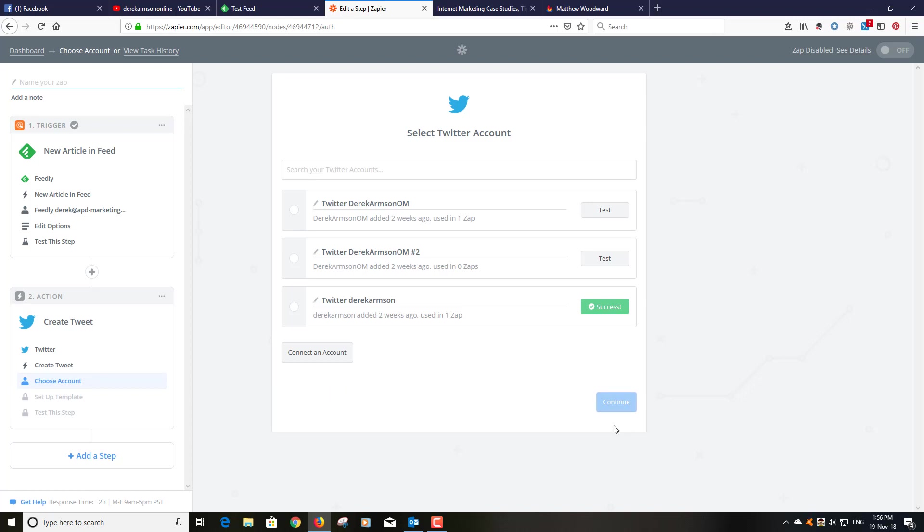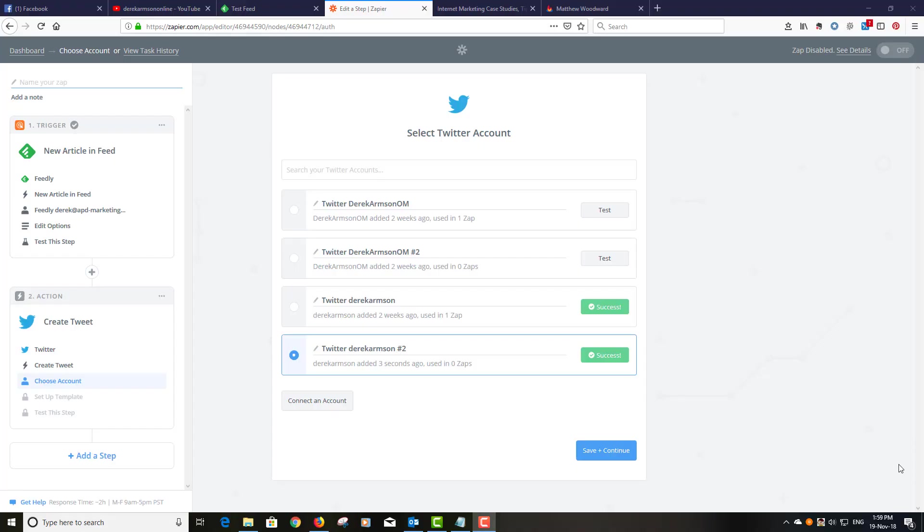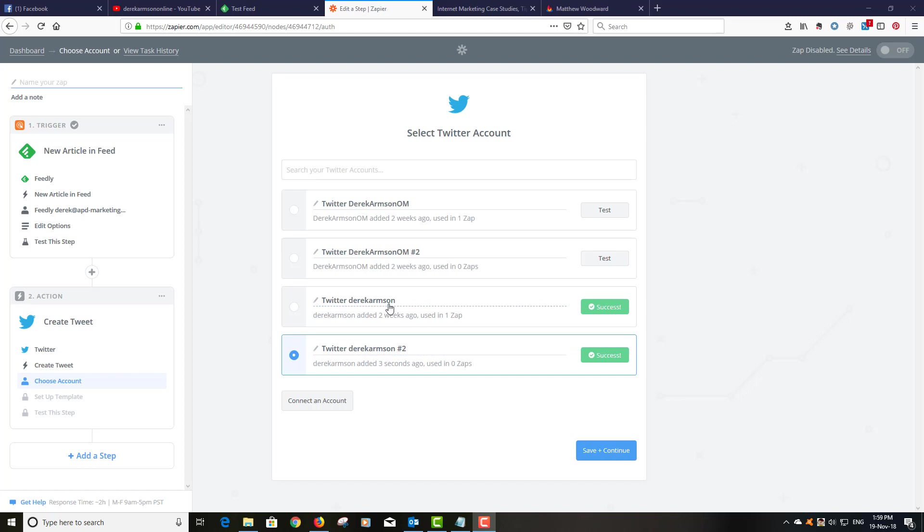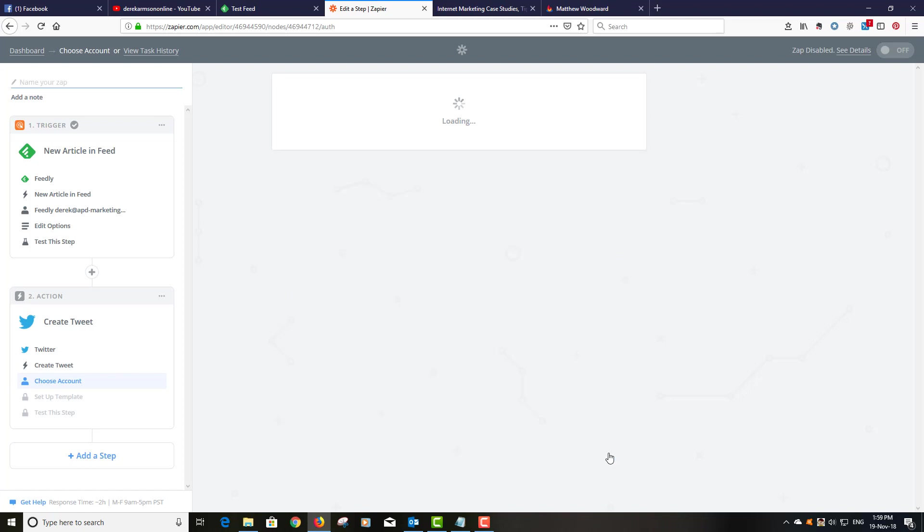So we've chosen an account. I'm just going to stop this because that's just hung for a moment. Okay, I'm back again. I just had to reconnect that Twitter account for some reason. You know when you get the authorization box up and you just have to enter your username and password and then authorize the app to connect to each other. For some reason although it was saying success, it wasn't actually picking up my Derek Armson Twitter account. So I've just reconnected it. So we save and continue.